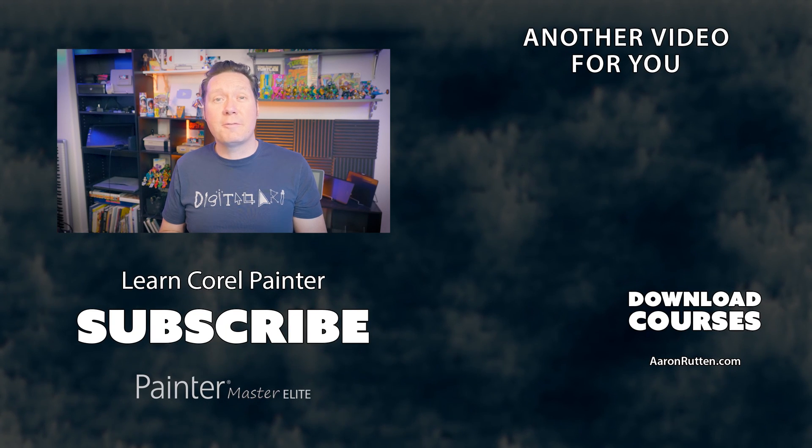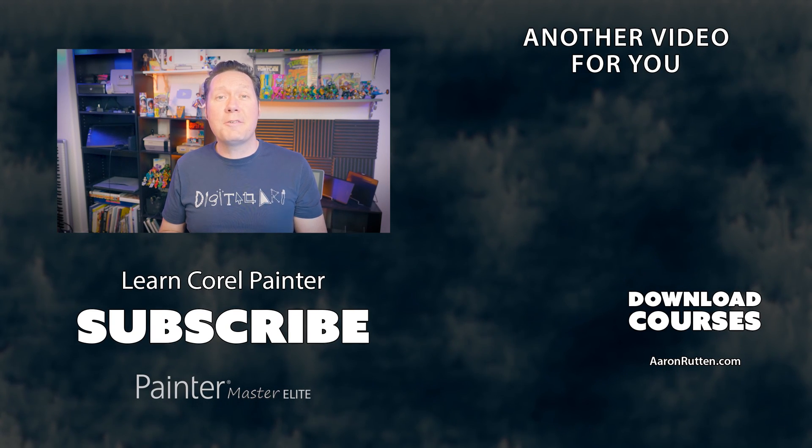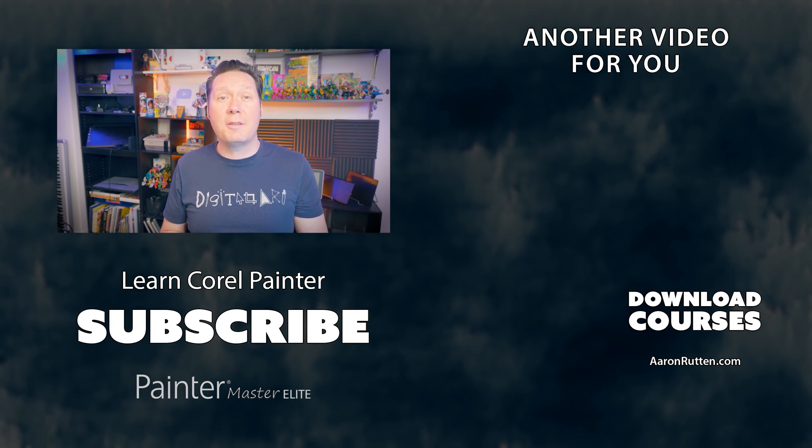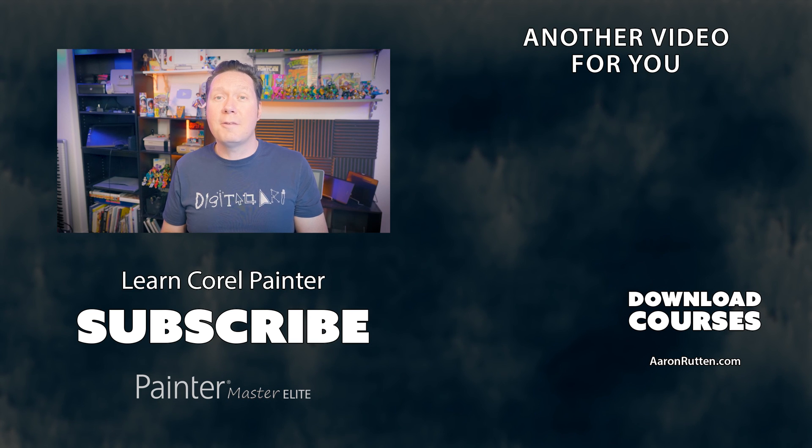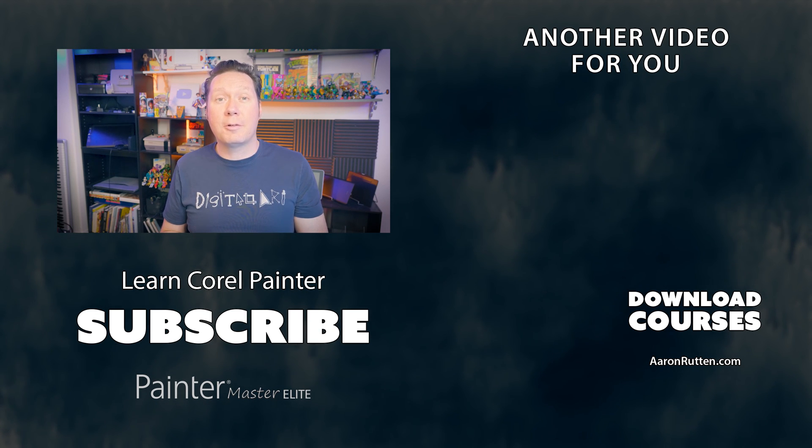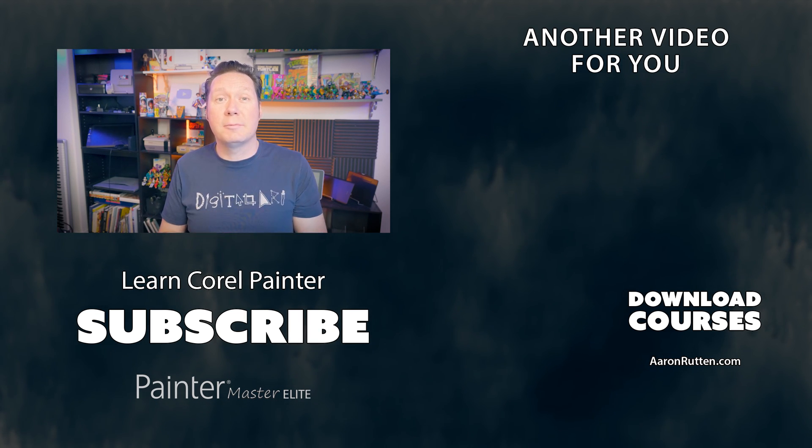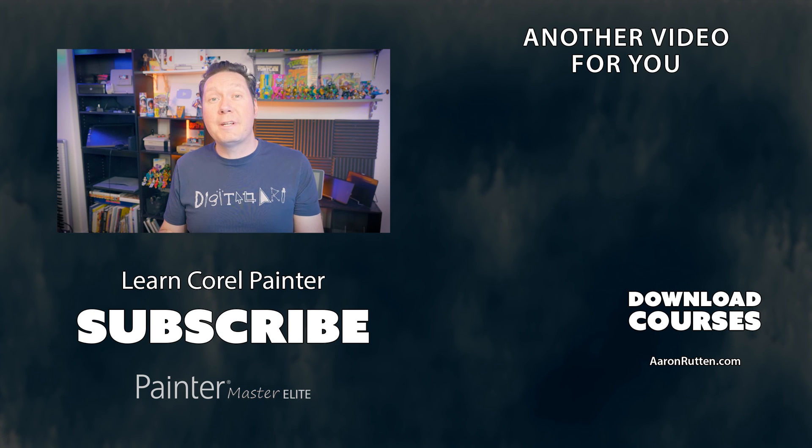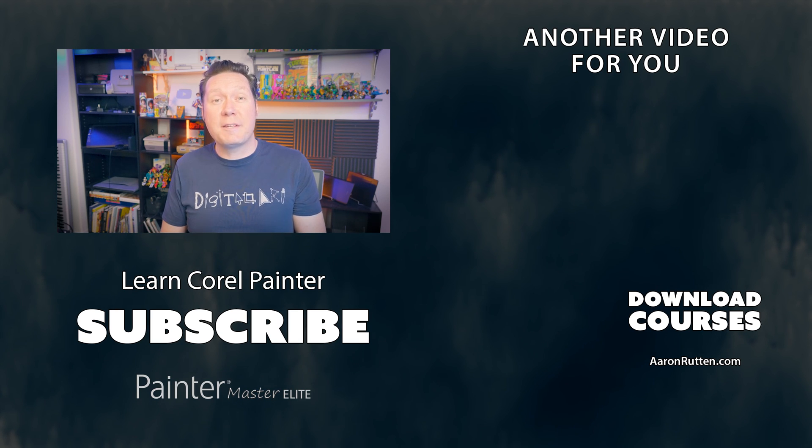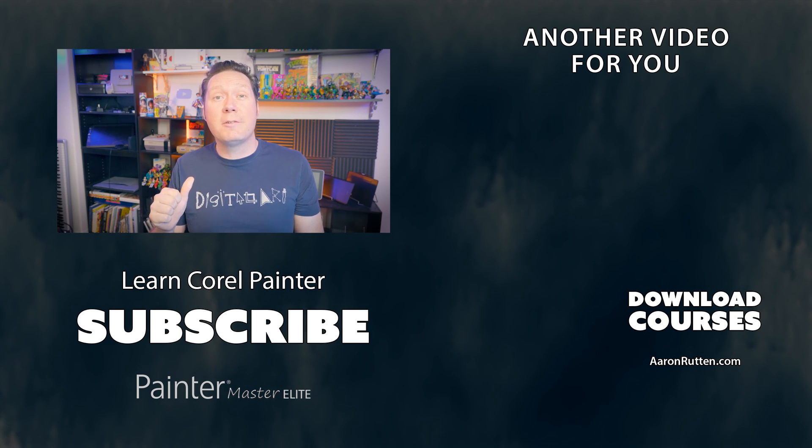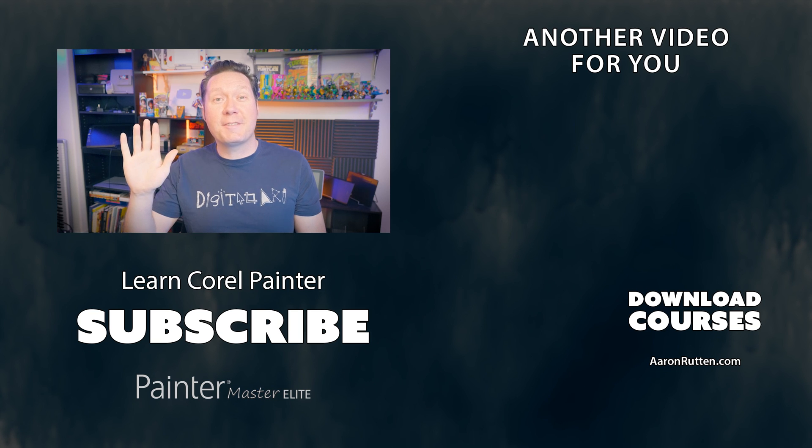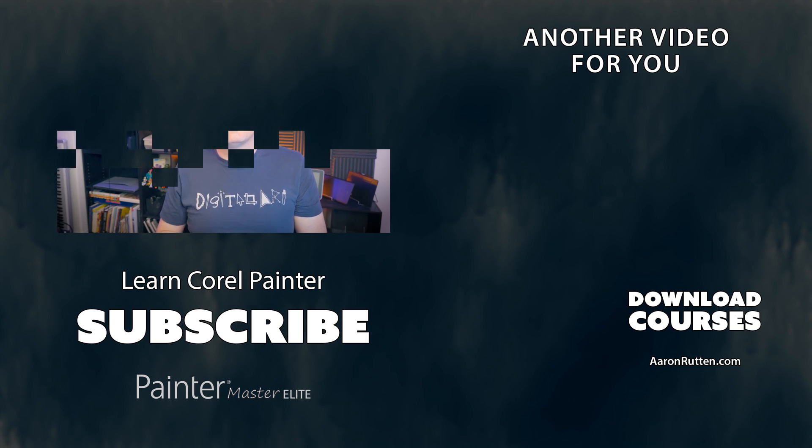That brings us to the end of this review. If you're interested in short tutorials about how to use each of the new features, I've created a few of those for you over on Corel's Painter Tutorials channel. And for more free tutorials and resources for Corel Painter, be sure to subscribe to my channel and become a member. Thanks for watching and I'll see you next time.